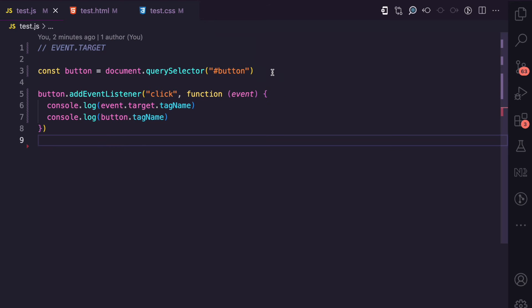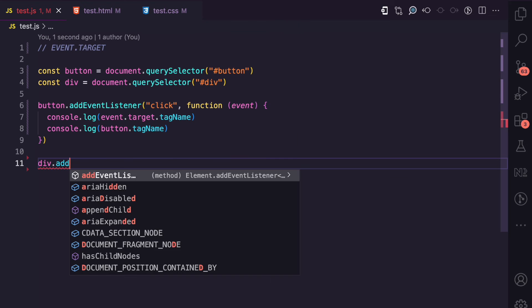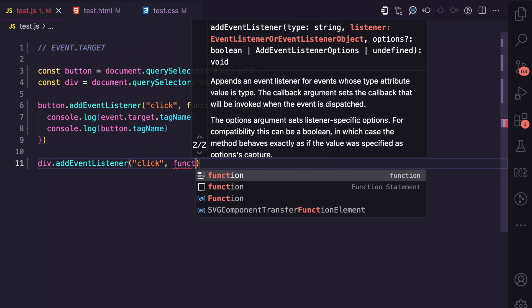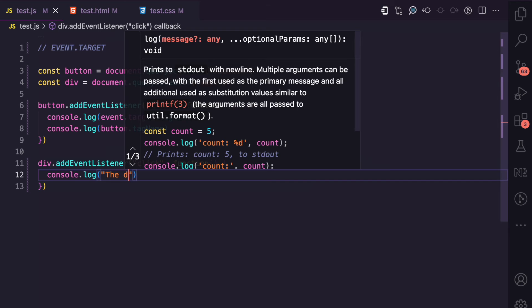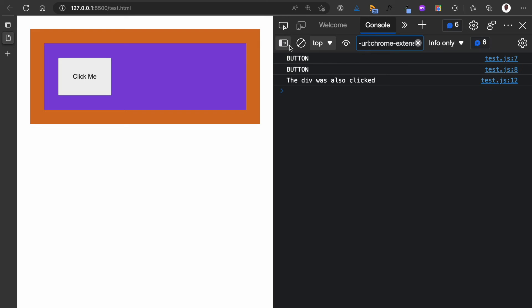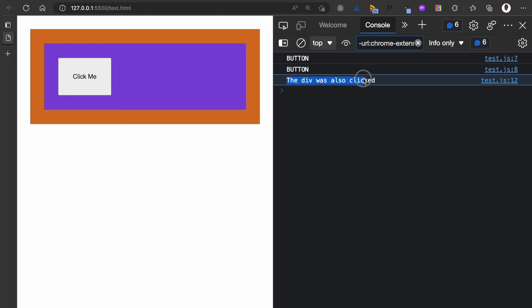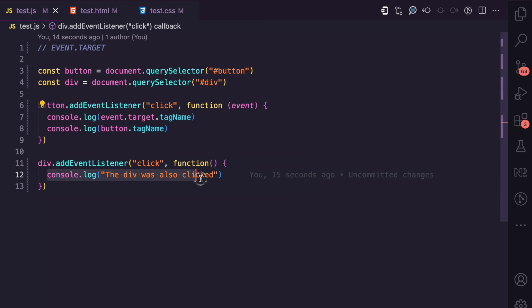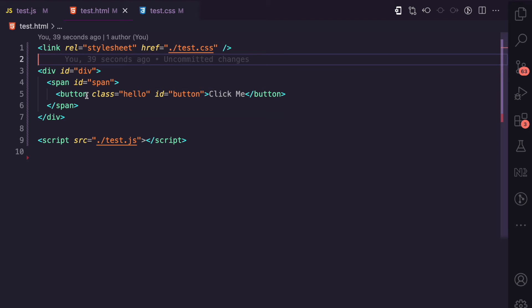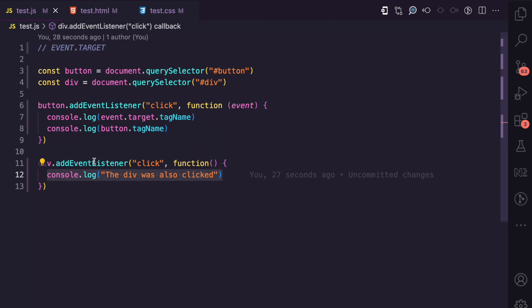Let me show you a simple example. I'll also select the div from the DOM using its id 'div'. Here I'll say div.addEventListener('click') and in the callback function just log 'div was also clicked'. When I click on the button, we see two logs from the button handler but also 'div was clicked', meaning this callback was also triggered. That's because the button received the click event, and that event bubbled to the span and then to the div.